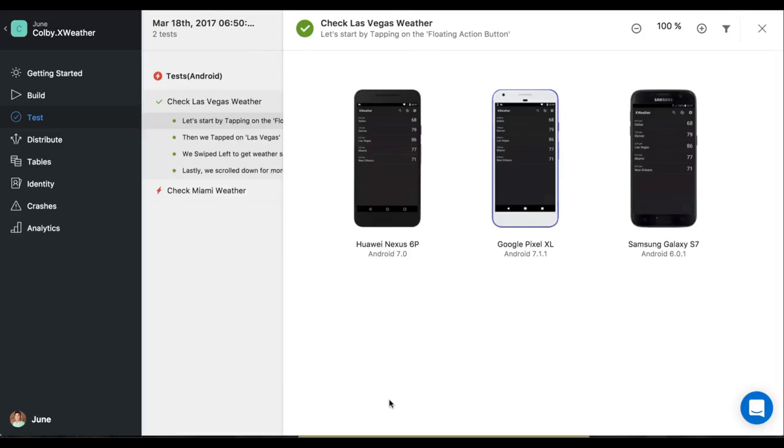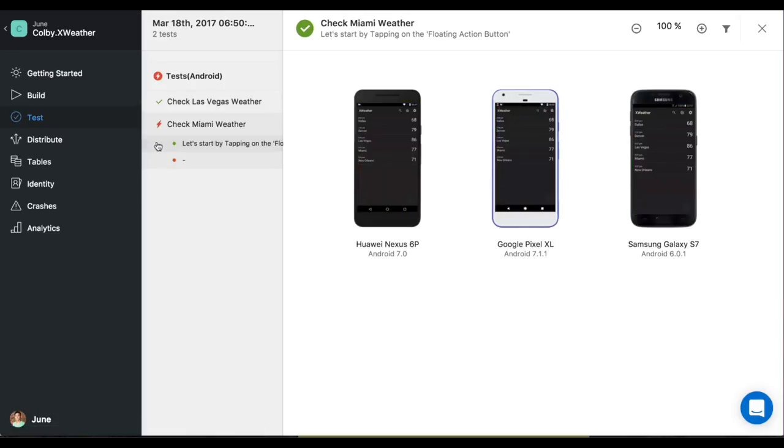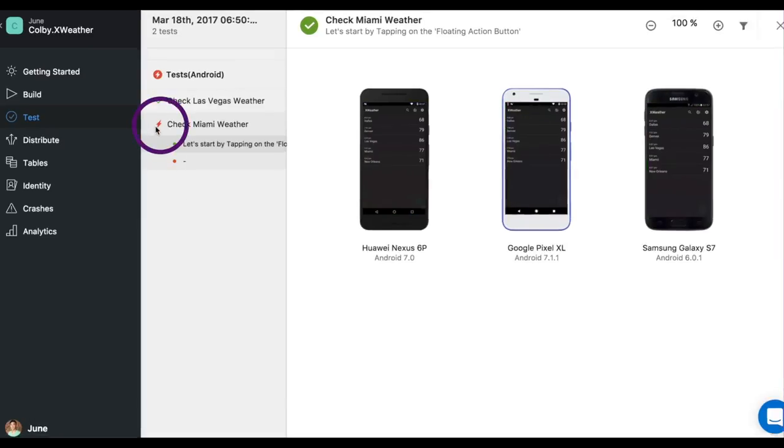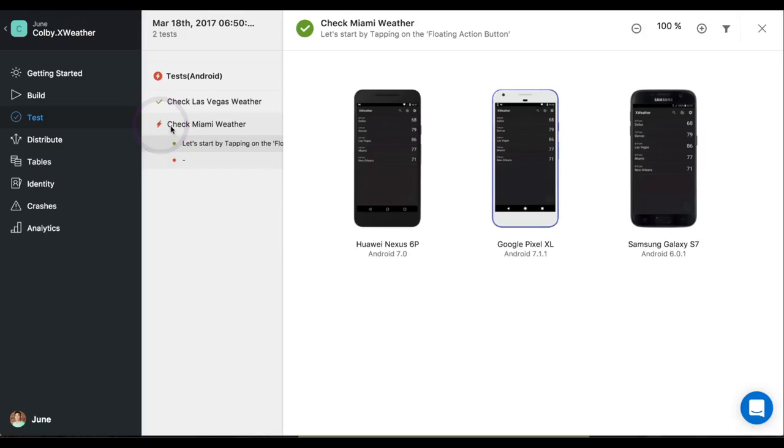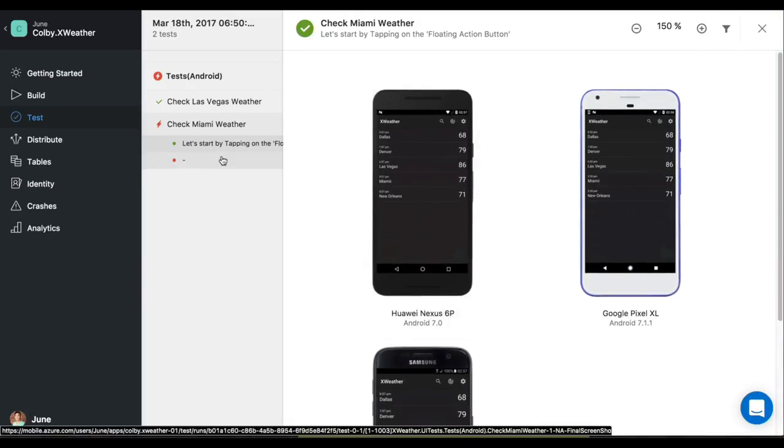By the time you finish your quick snack or a cup of coffee, your test should be done. We can see here that the check Las Vegas weather test passed with flying colors. But when we go down to check Miami weather, you can see a little red lightning bolt right here and it looks like our test failed.